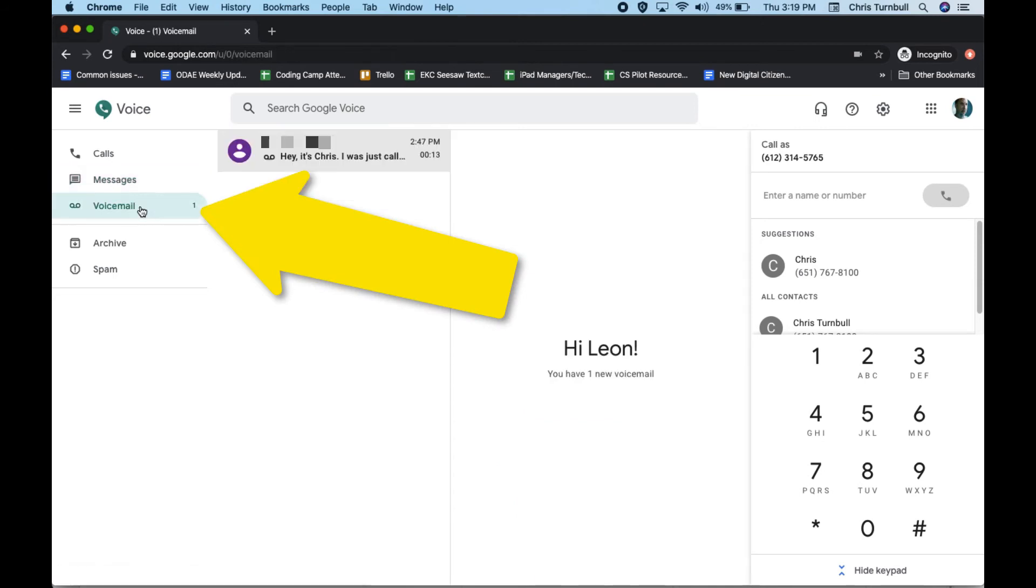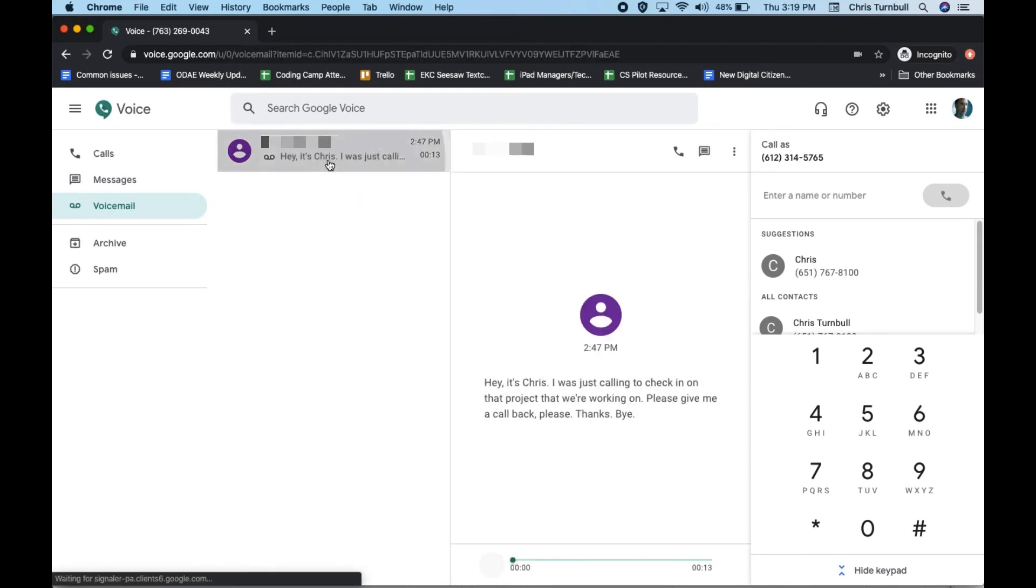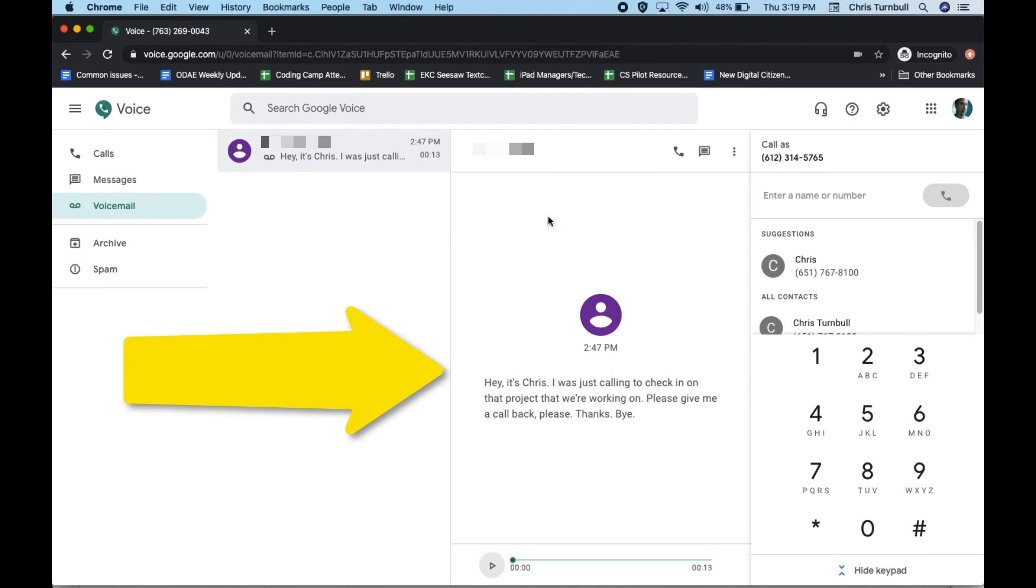In the voicemail section, you'll be able to see any voicemail that you've received. You can see a quick preview of the transcription of that voicemail here on the left side. If you click on that, you'll be able to see a transcription of the whole message.